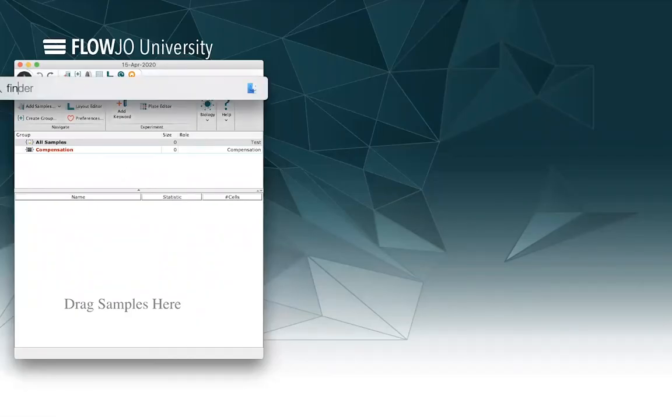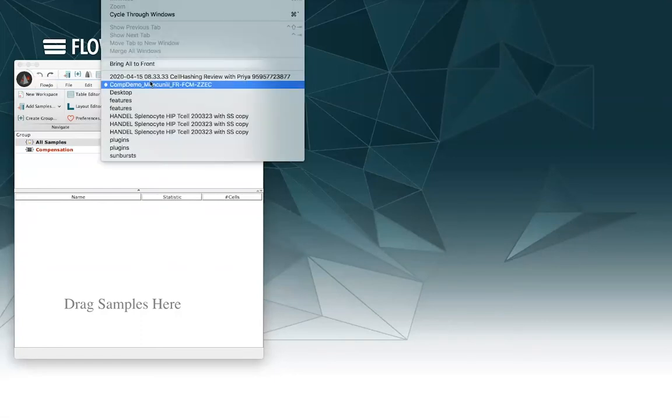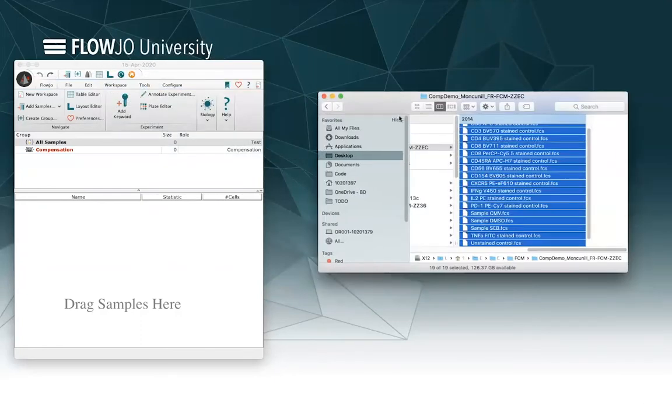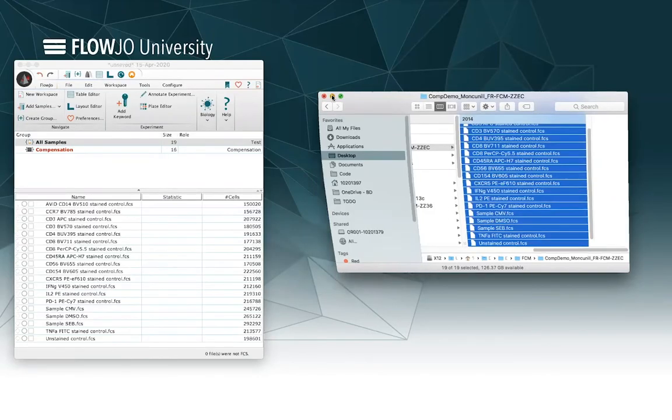First, I'm just going to find with the finder my compensation controls which are here in this folder, and I'm just going to load those into the FlowJo workspace by dragging and dropping just like you see there.